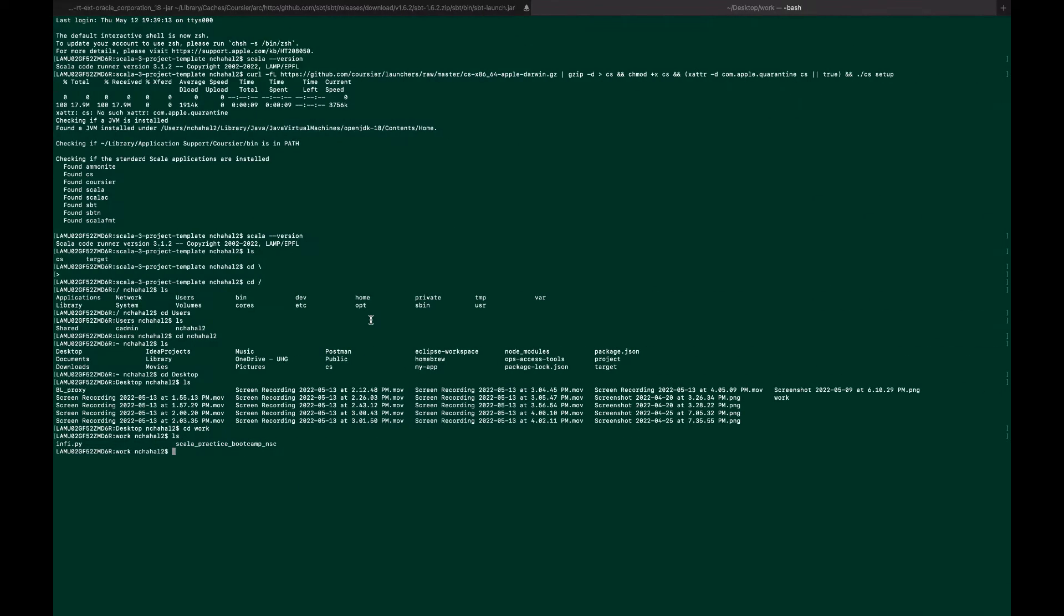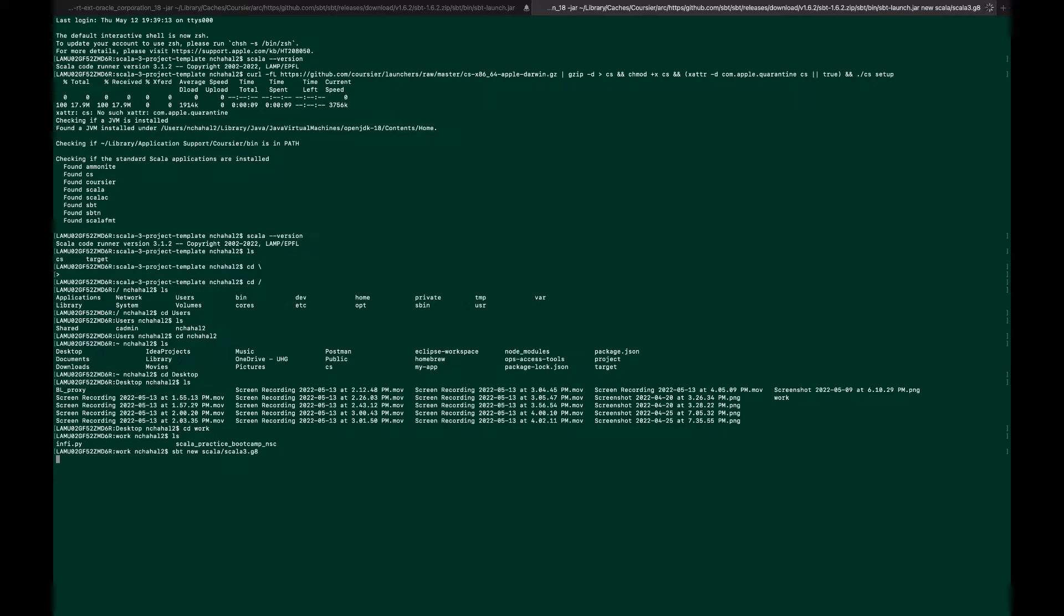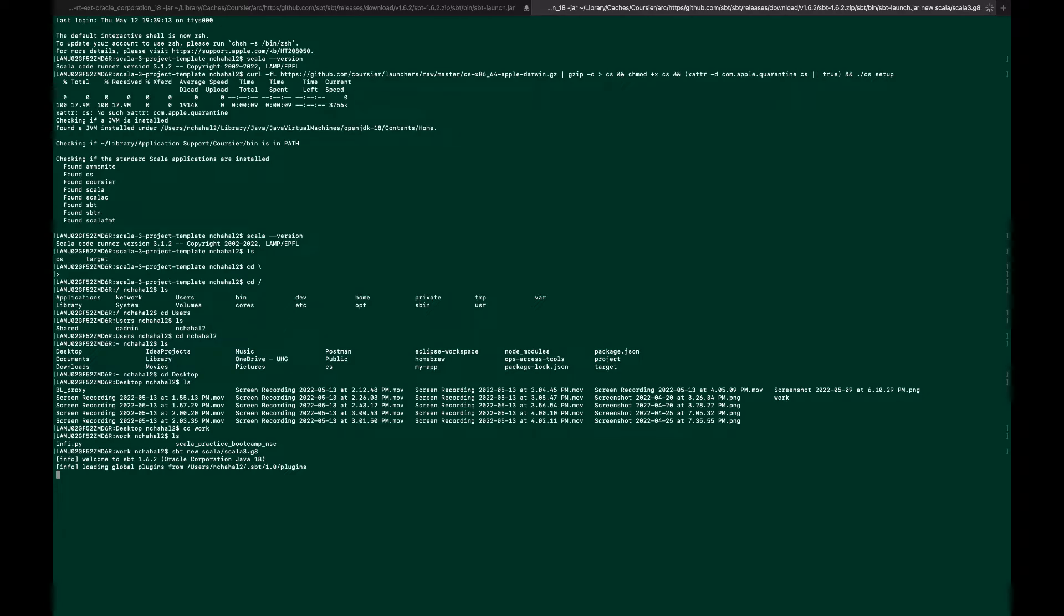Paste it at whatever location you want and hit enter. Be patient, it will take a few minutes. After that we'll run a hello world Scala program.